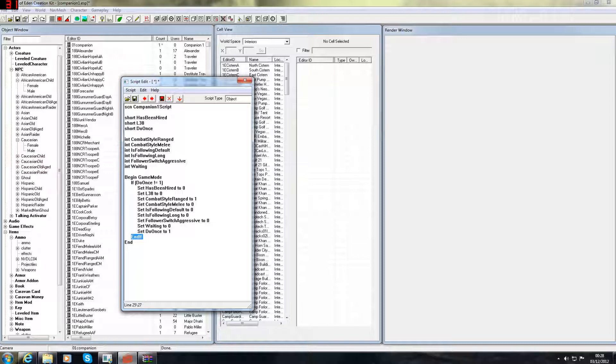Indentation doesn't matter, since, well, it just doesn't. The only reason I do it is because I'm used to programming. Just add to it anyway. So that's script number 1.